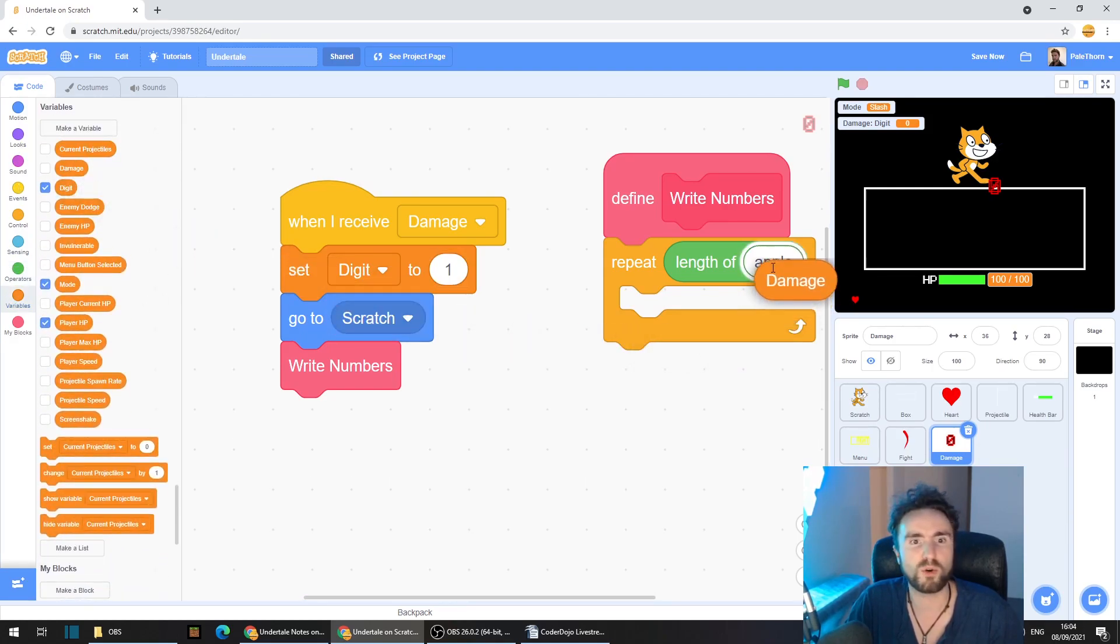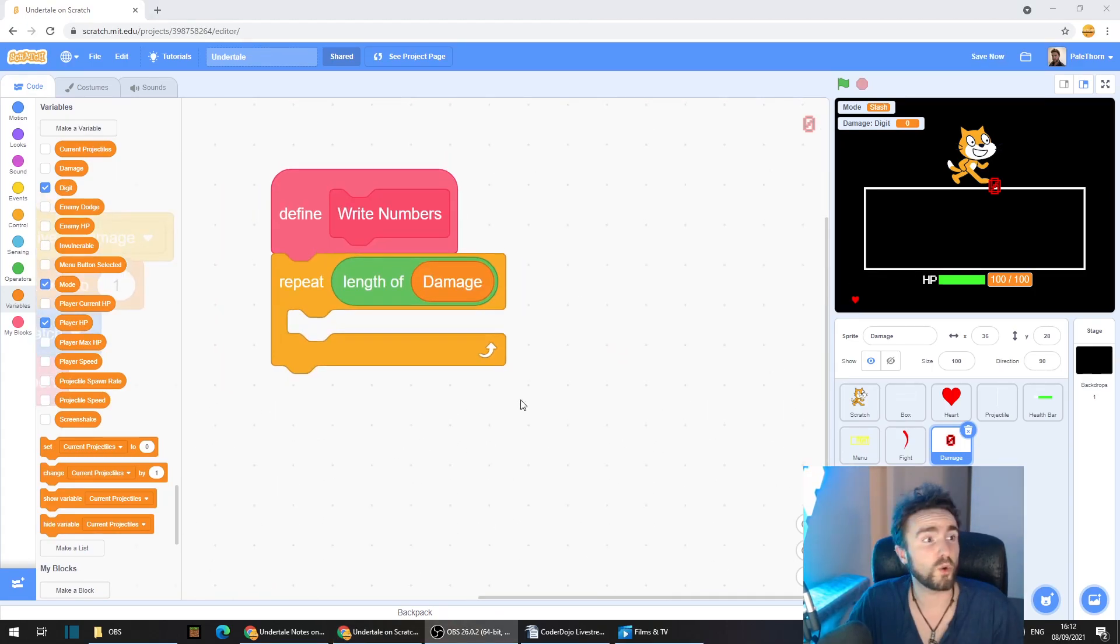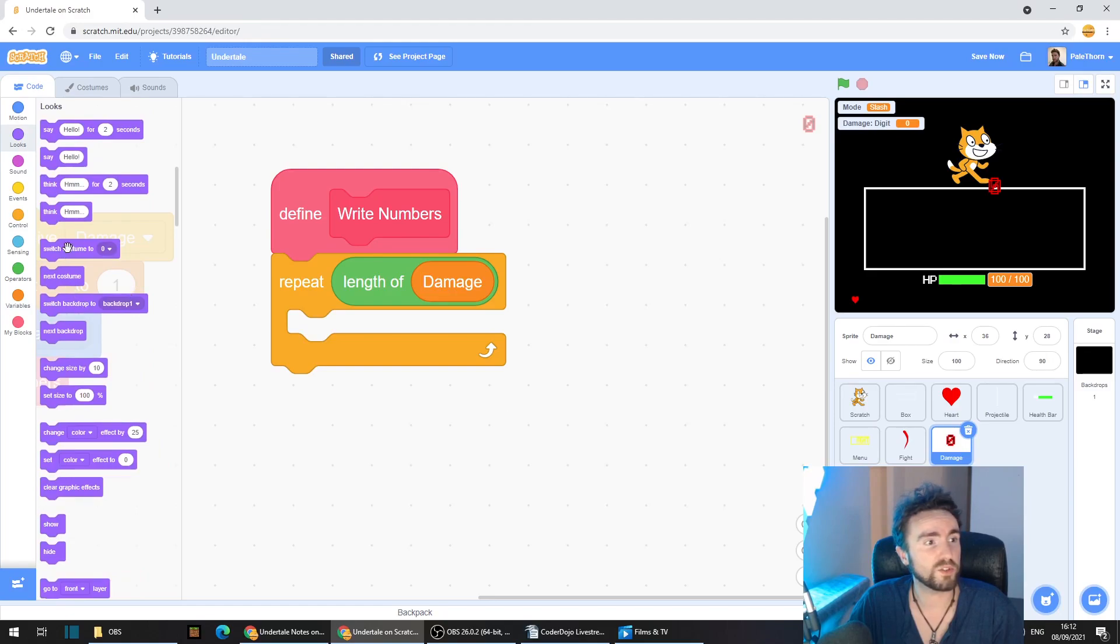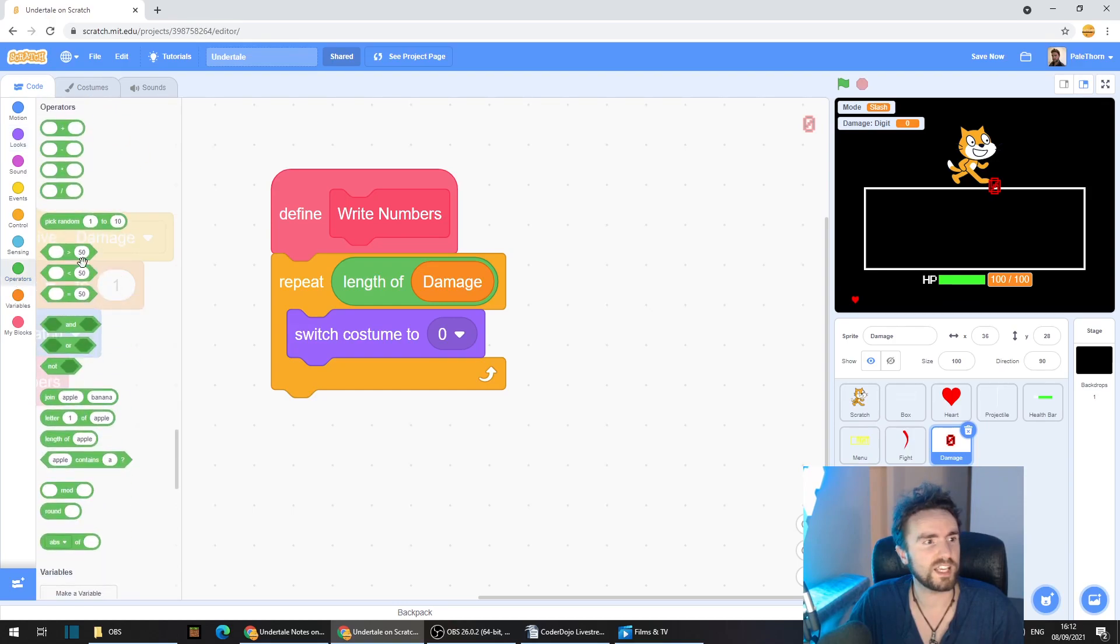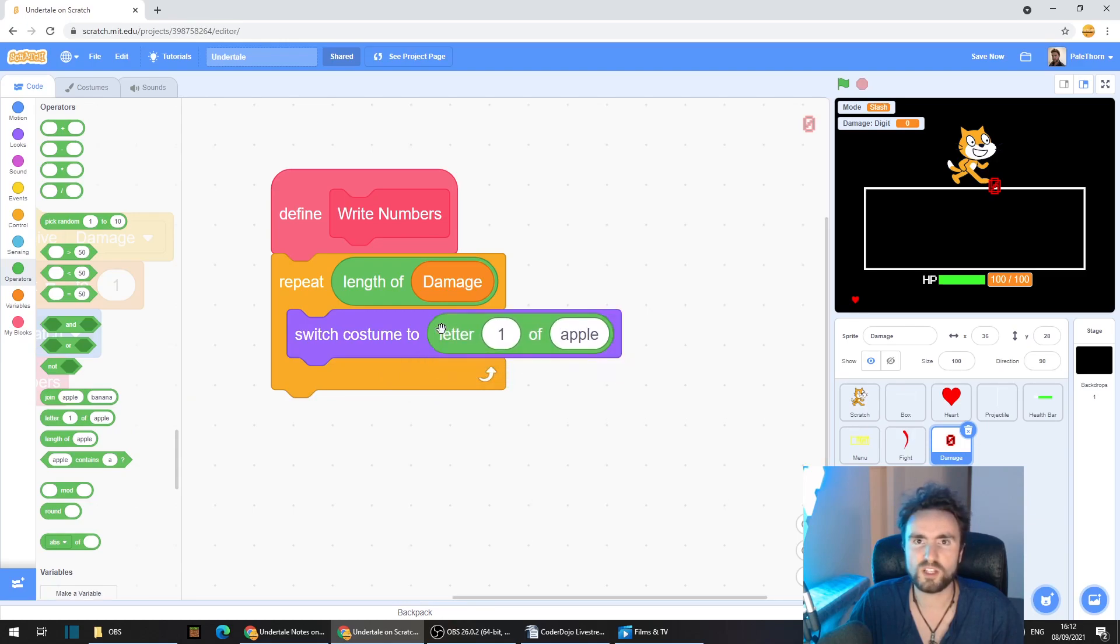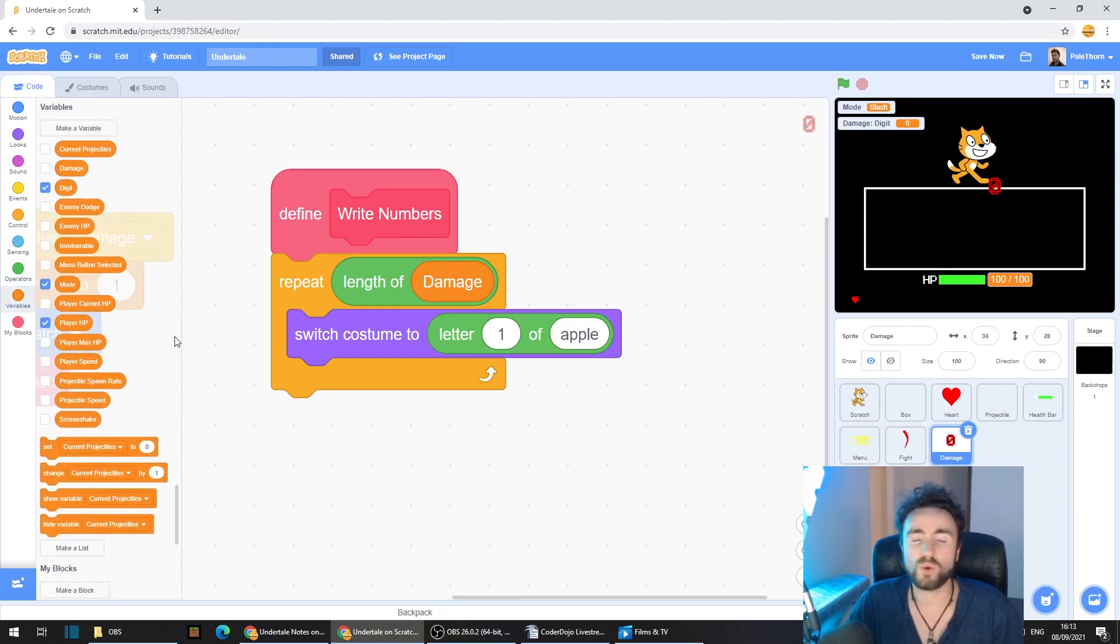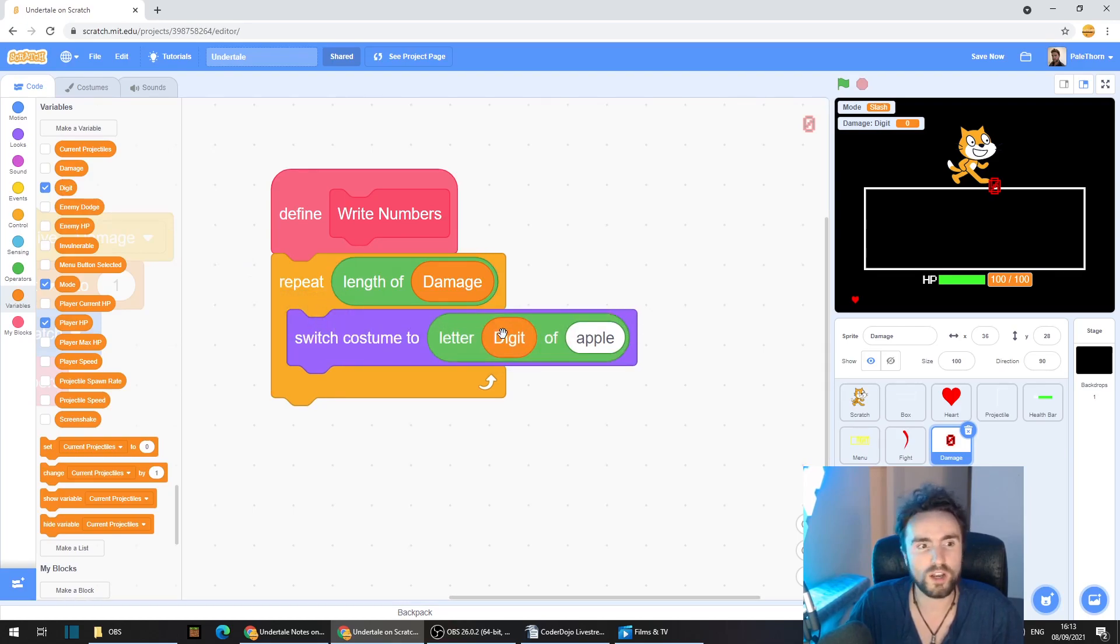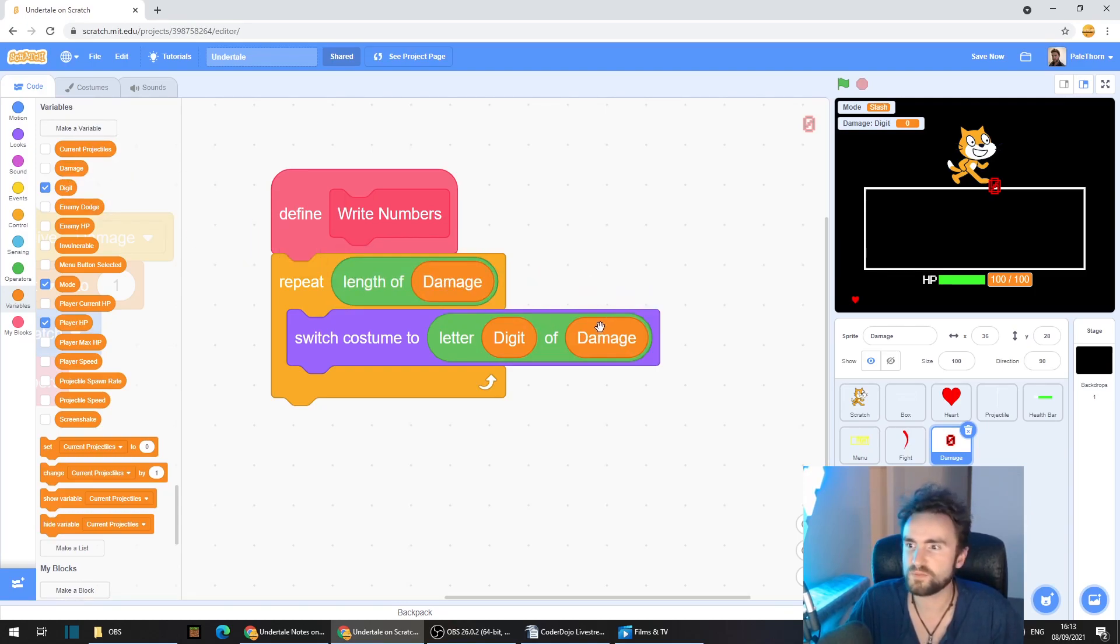Put that over the apple in length of. Go to looks and get out switch costume two. Go to operators, get out letter one of apple. Drag that out and put it into your switch costume two and go to variables. This is where our digit variable is going to come in. Drag out digit and put it over the one and then drag out damage and put it over the apple.